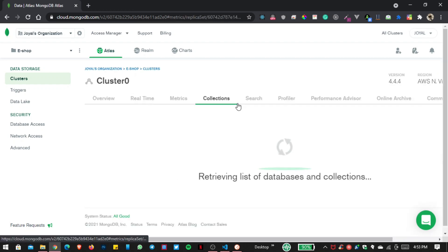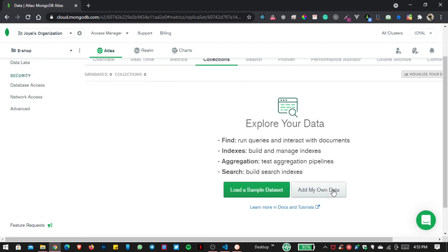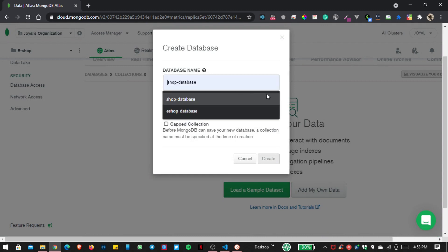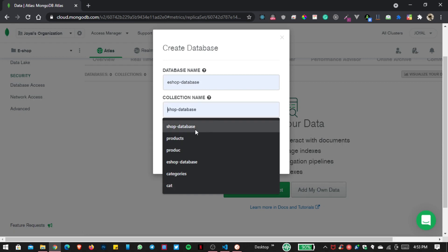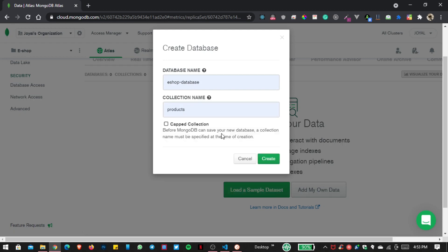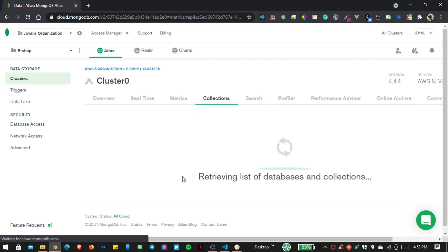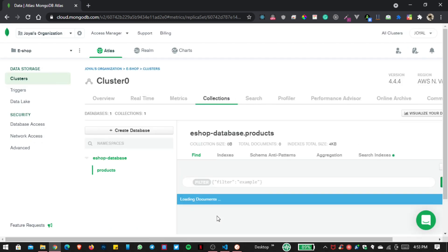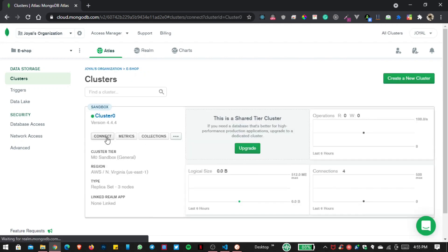This is our NoSQL database. Click on 'Add My Own Data'. The database name is 'eshop_database' and inside the collection name I want to write 'products', because this is our first collection. Now let us click the Create button, then go back and click on Connect.